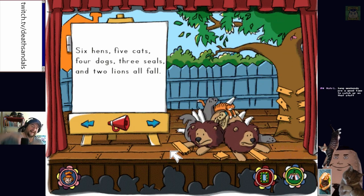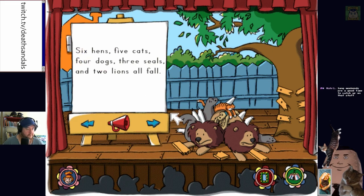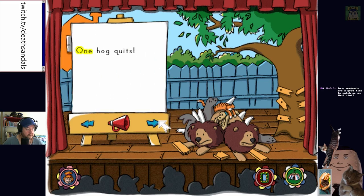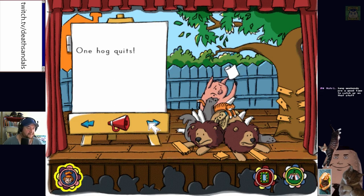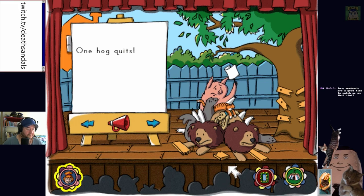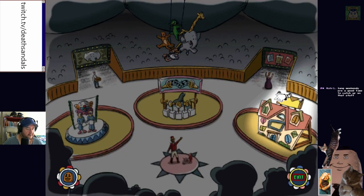The pigs are just like... Click on the word that tells how many hens fall — six! You got it, six hens fall. One hog quits — he's like, I'm done, I'm tired. Jump. The end. That was a fun little story.